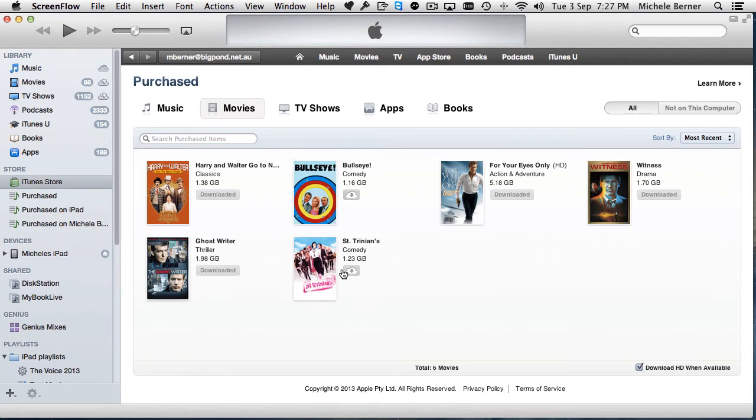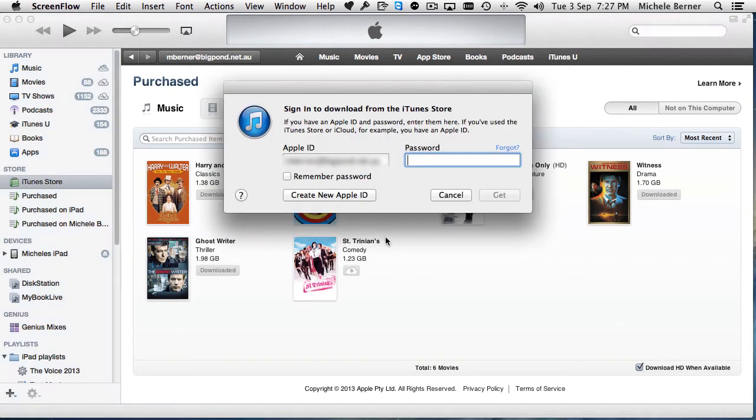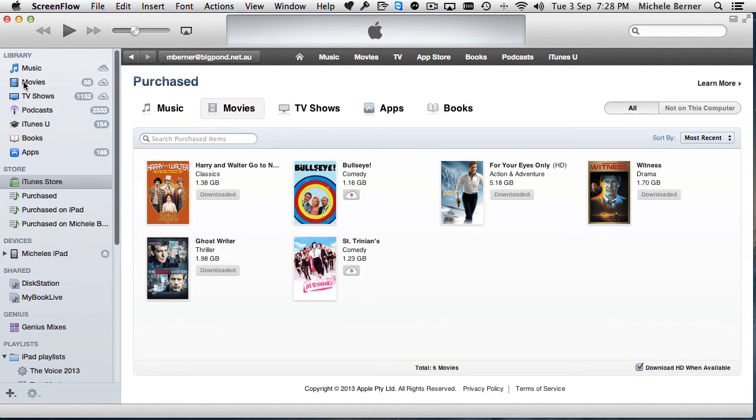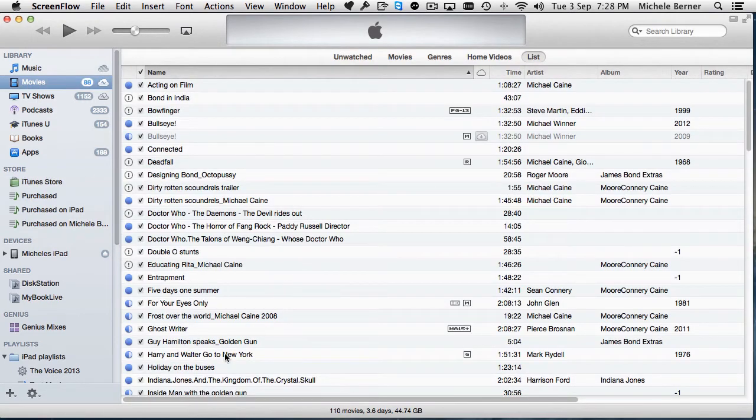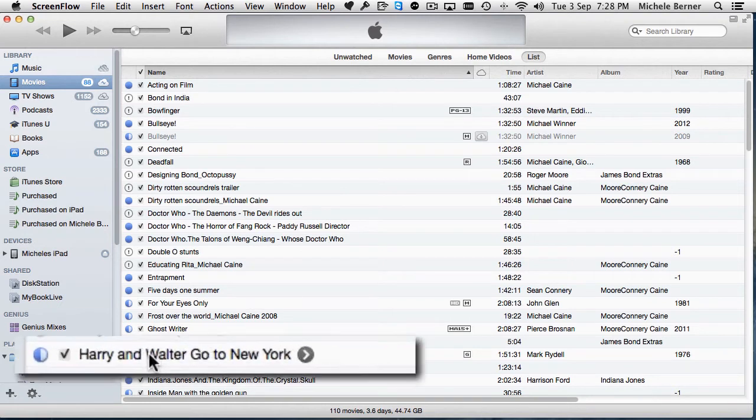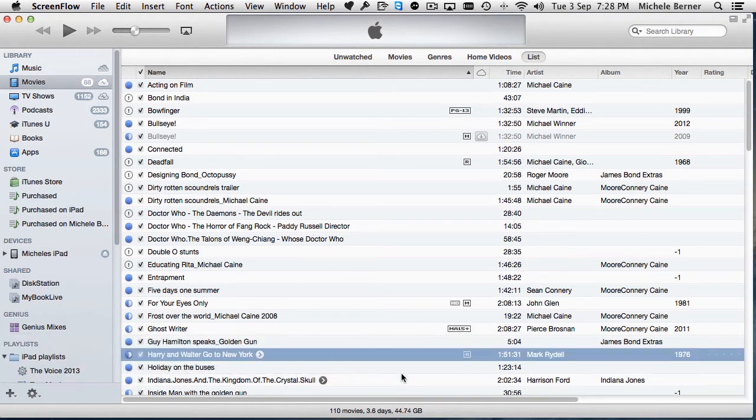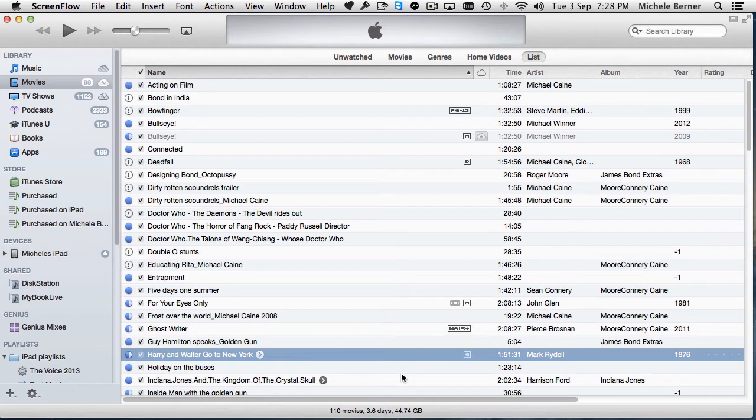If I wanted Centrillion, I could download that one putting in my Apple ID password, that would download that movie to my Movies Library and then I could copy it across. For example Harry and Walter, if I go back into Movies, there it is there, Harry and Walter Go to New York. That's been downloaded, it's sitting in my Movies Library on my hard drive and I can then sync that one across.